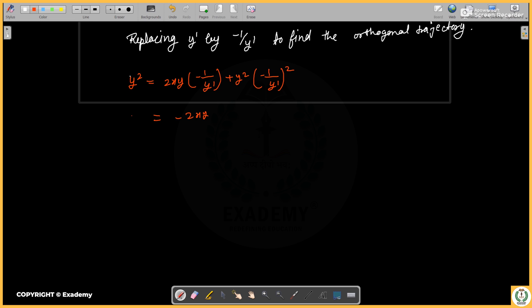Simplifying, we get 2xy upon y dash minus y² upon y dash squared.